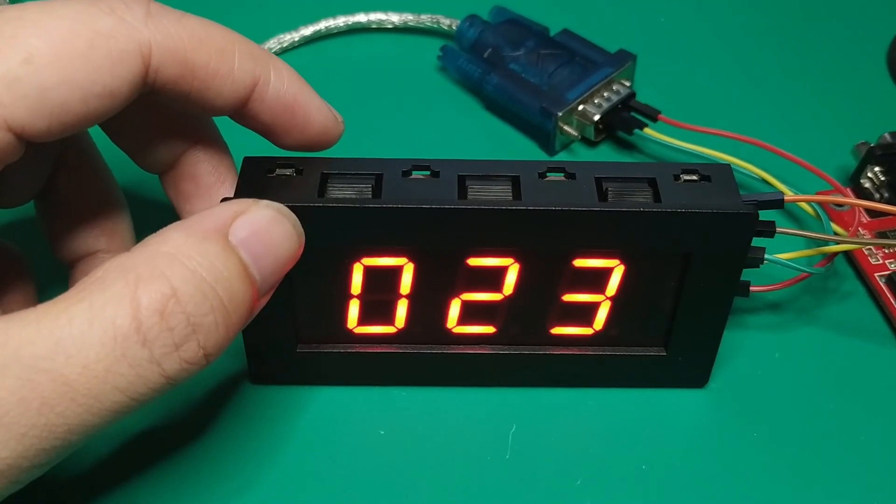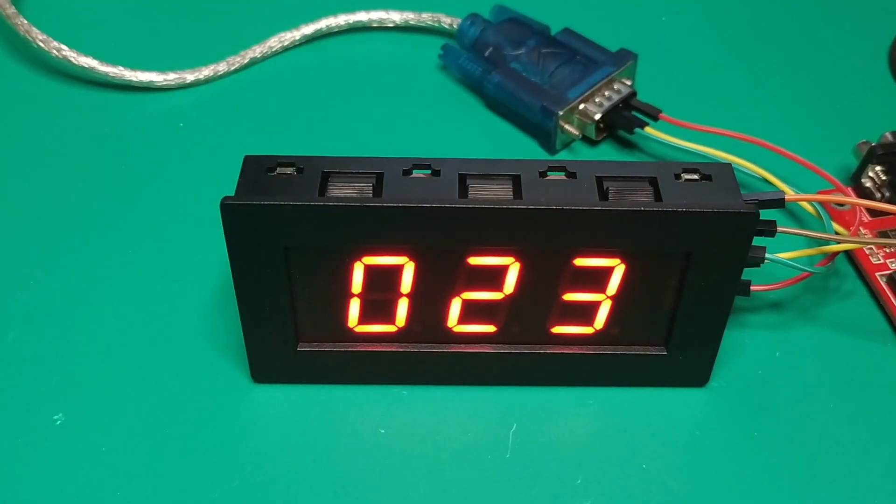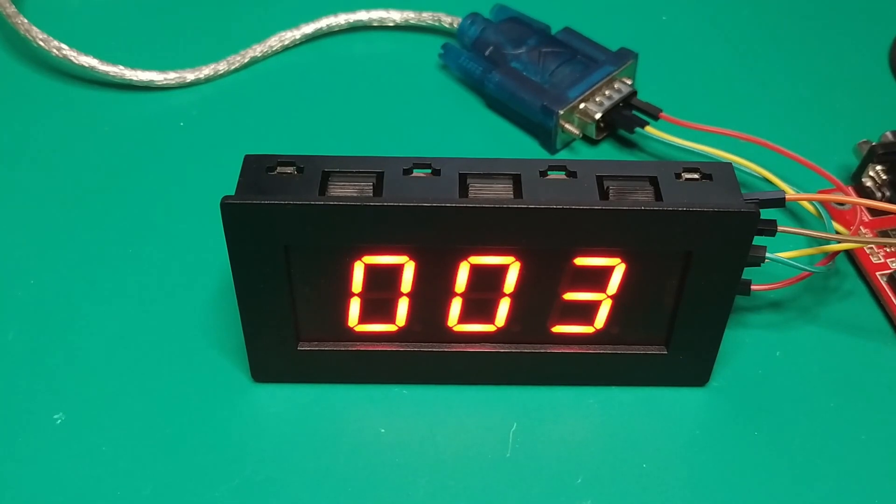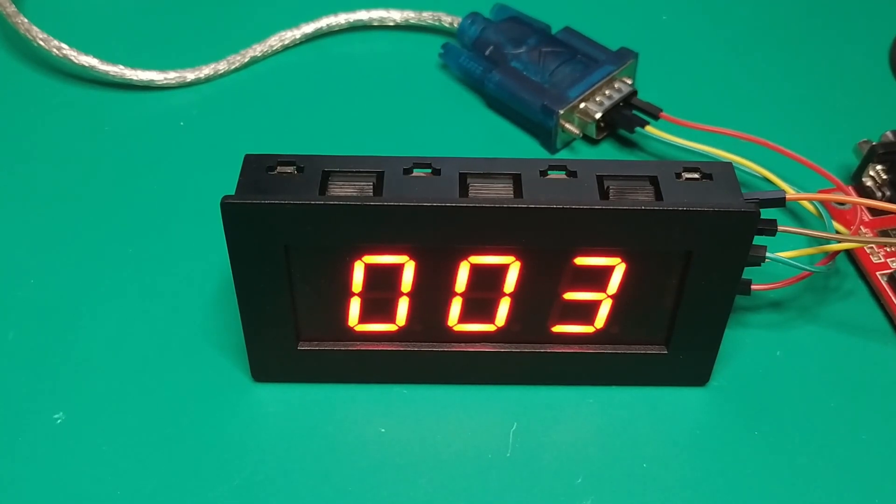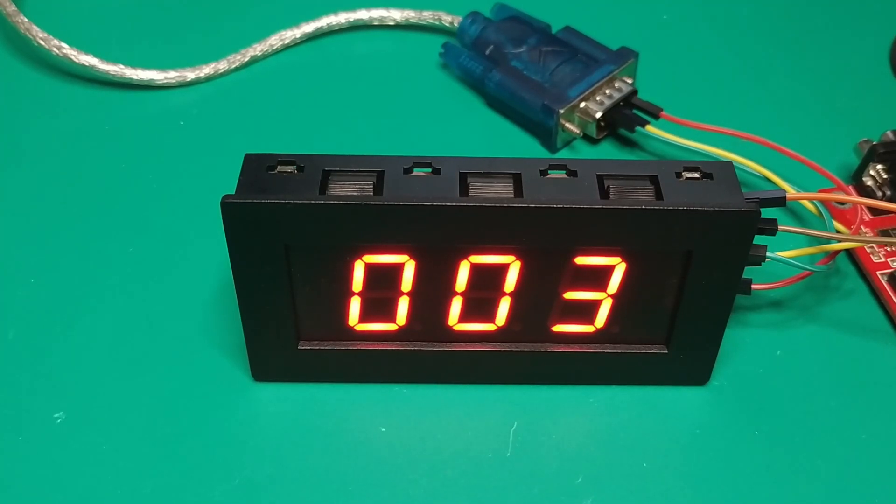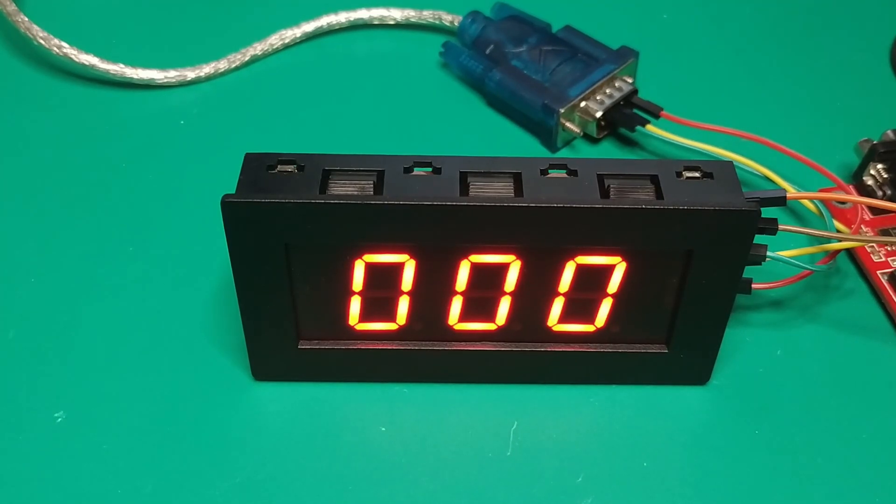And the second one, we change the register's address to one and send. The second number turns to zero. And we change the register's address to two and send. So the third one turns to zero.